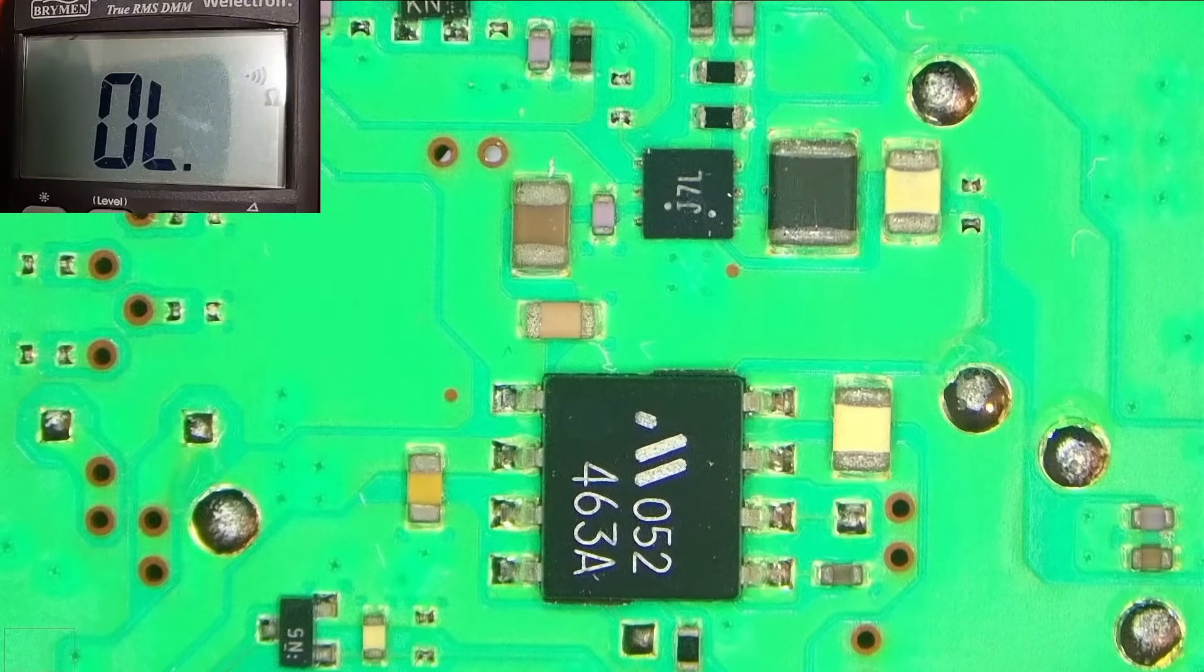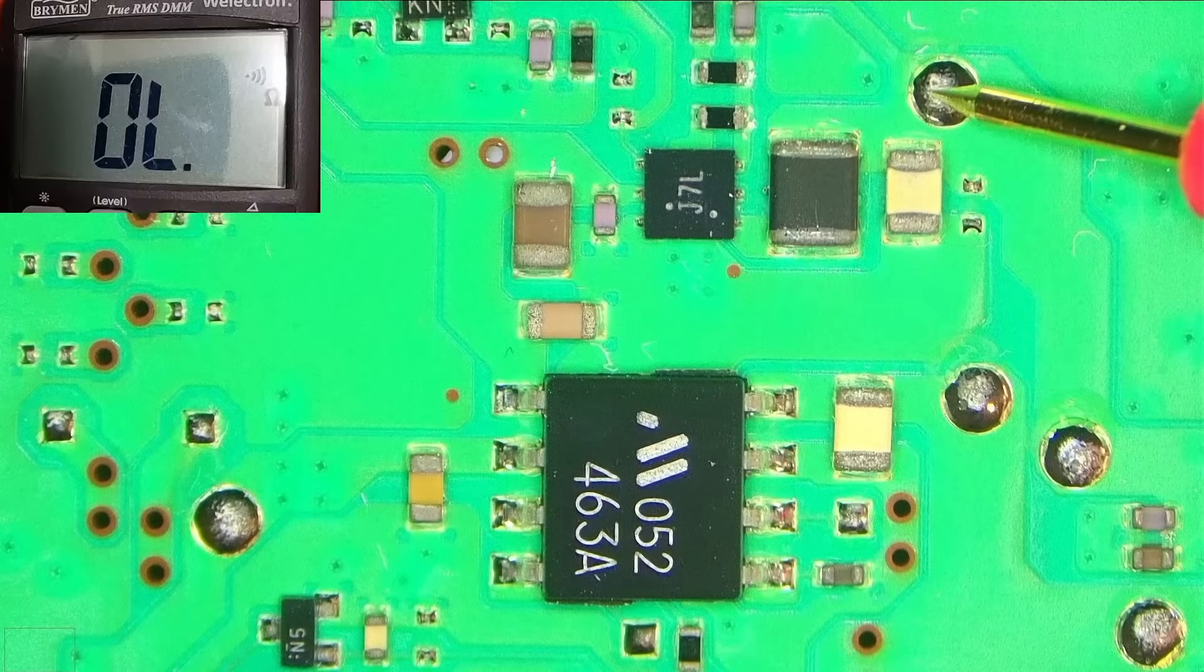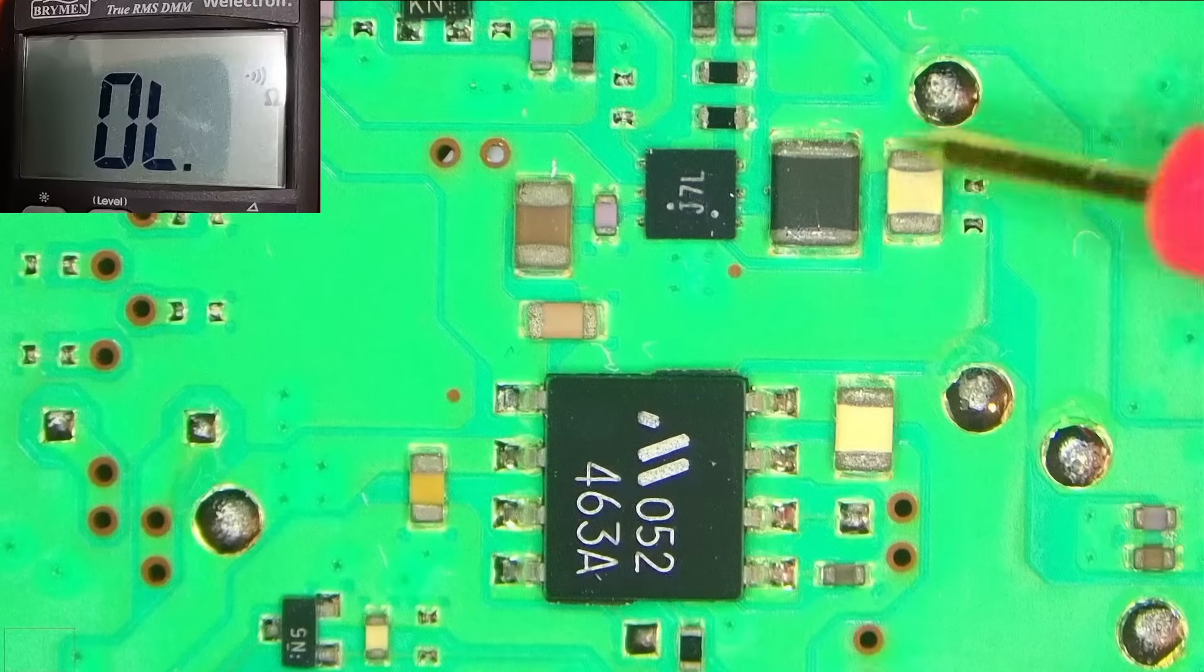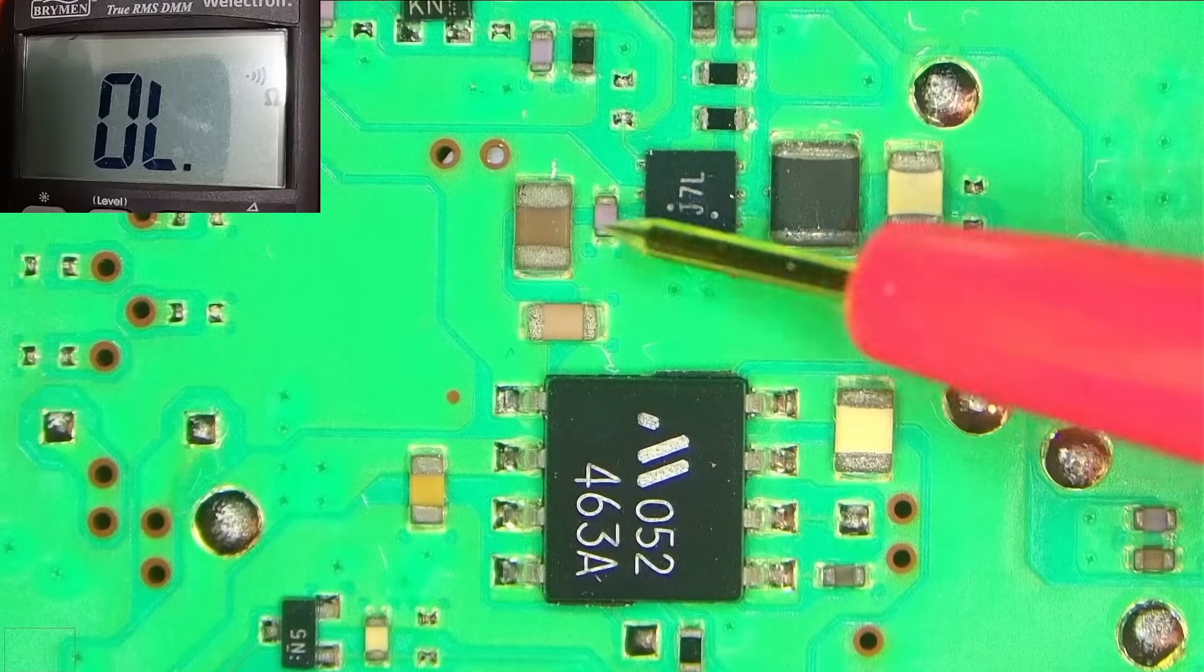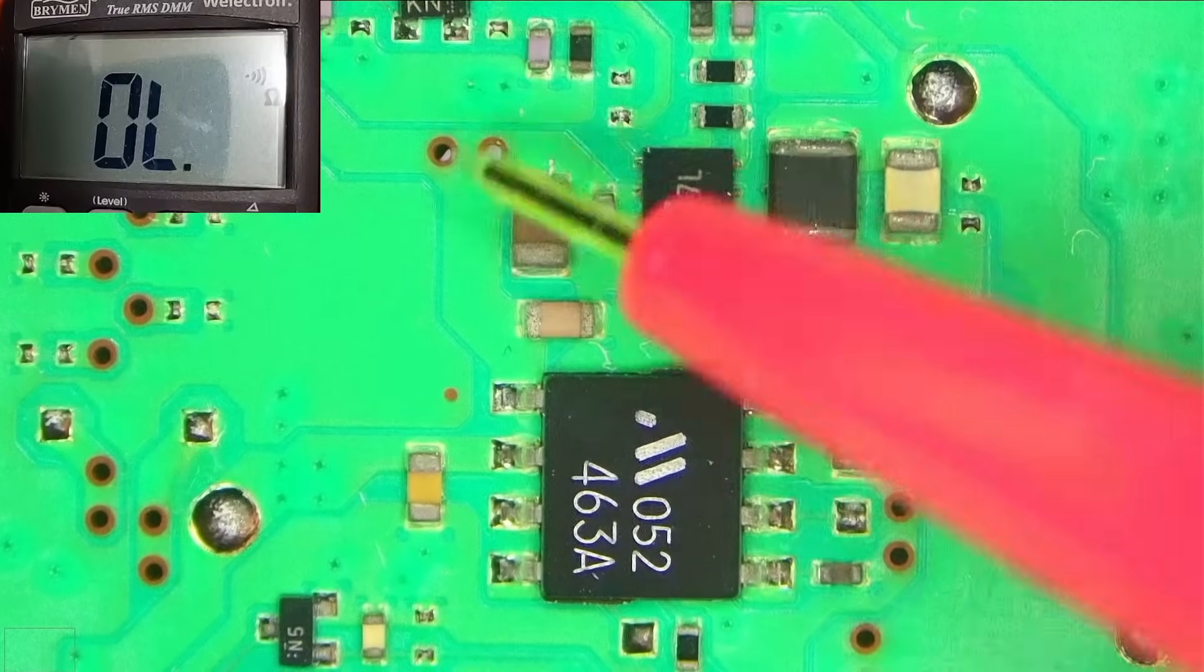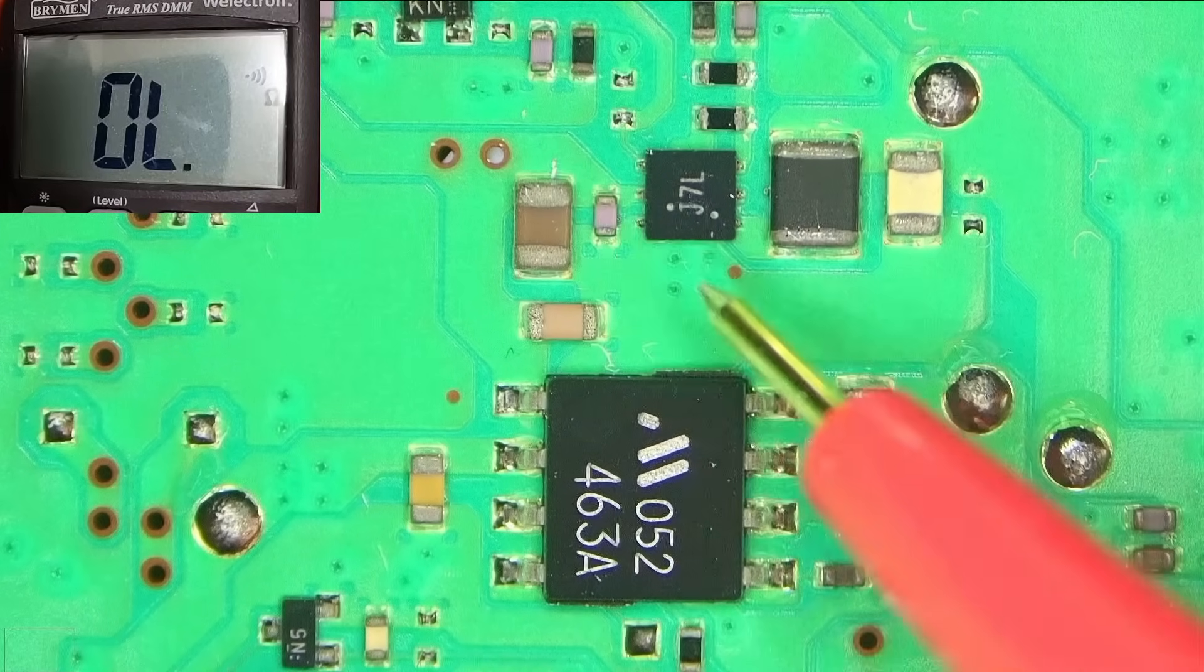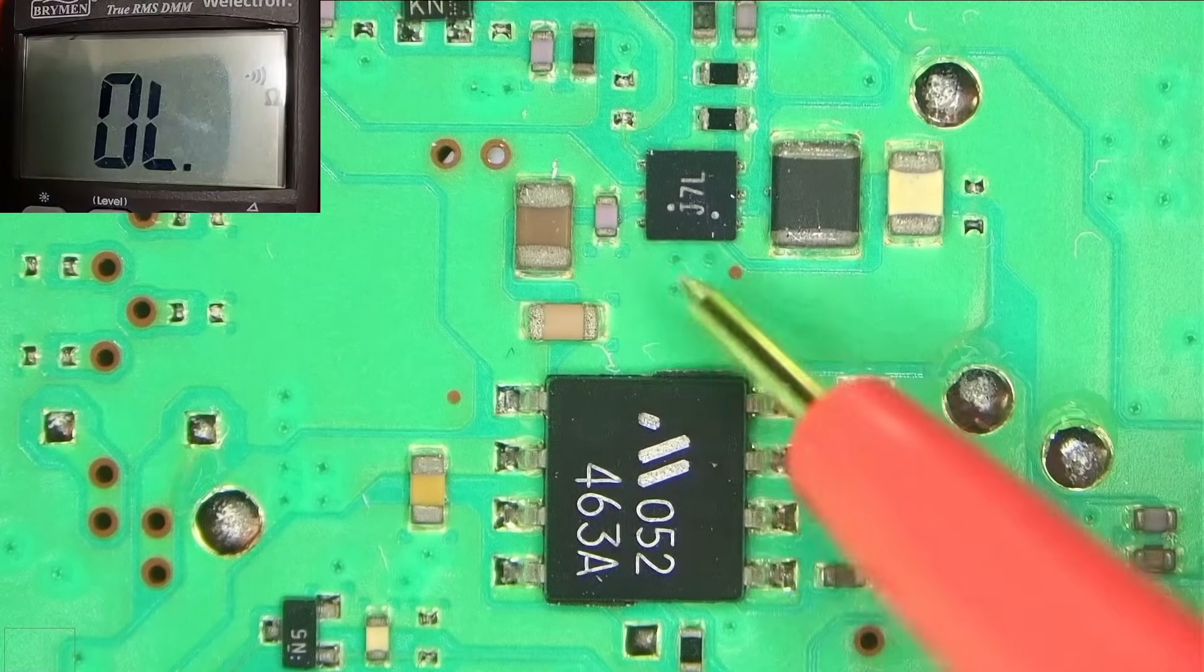So one probe on ground, this is hopefully you can hear the beeping. So black probe on ground and then let's have a look. Let's check here, so no, clearly we don't have a short here. Let's check the 5 volt line. So either here or this via, so no short here, and this should be ground, yes it is.